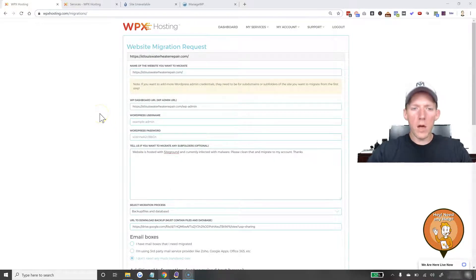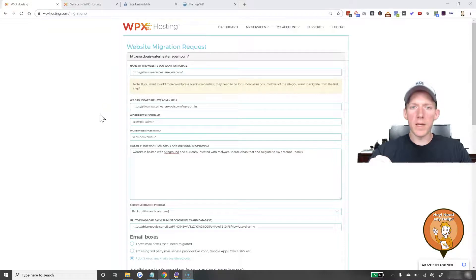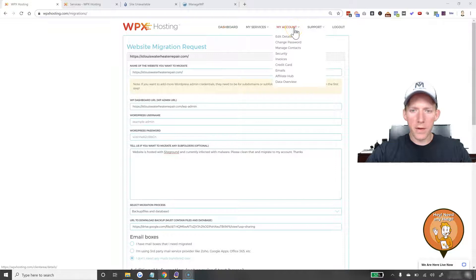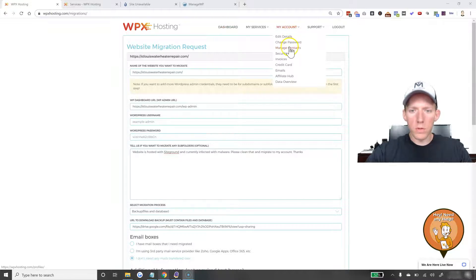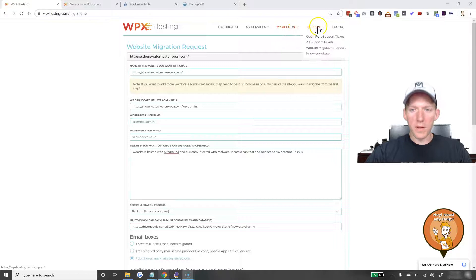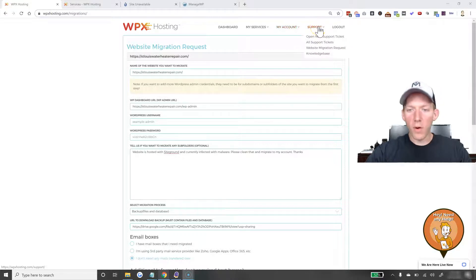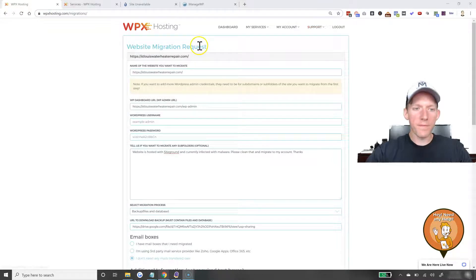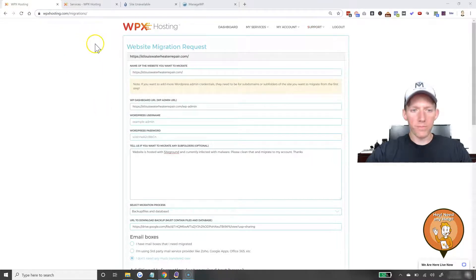So first off, once you have a WPX Hosting account, all you do is go up to my account and then you go to, maybe you don't go to my account, where is it? Okay, it's under support and you go to website migration request. You click on that and this form comes up.